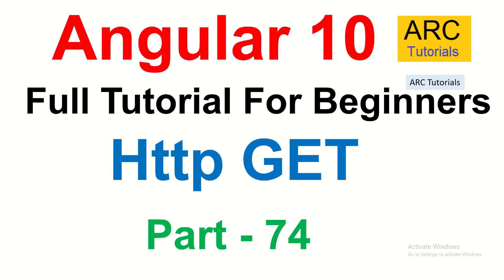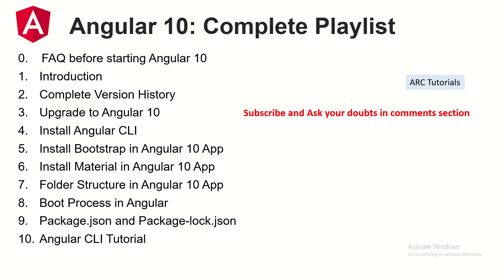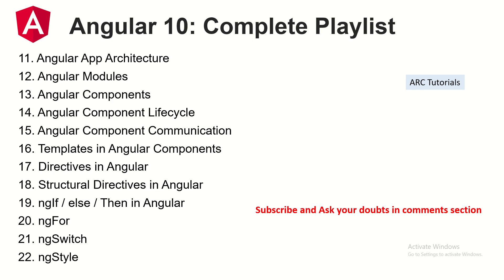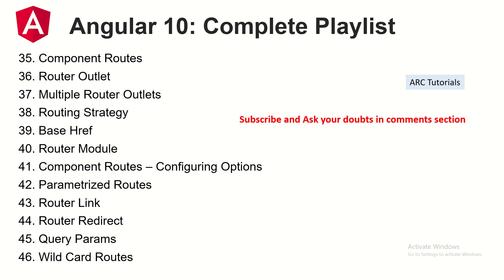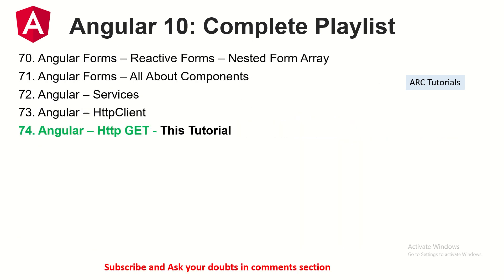Let's get started. This is part 74 of the Angular 10 complete tutorial playlist. I have planned more than 100 tutorials for you in this series including a live project. The playlist link is in the description box below. Make sure you check it out in order to learn and master Angular completely. I have covered all the topics from ground up from basic to most advanced use cases that can be possible.